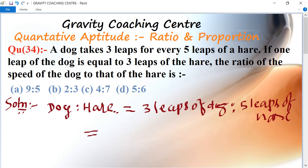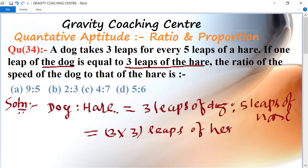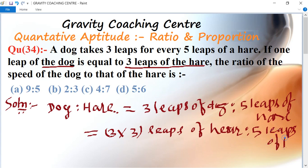Now here it is given that one leap of the dog is equal to three leaps of the hare. So three leaps of the dog equals three into three, which is nine leaps of hare. Therefore the ratio becomes nine to five.